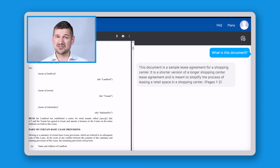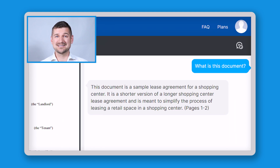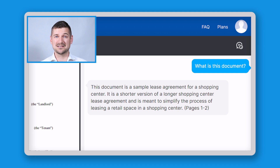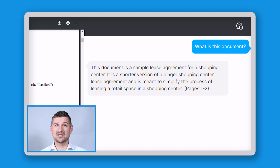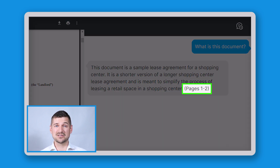From here I can ask Docalysis whatever I want to know about the document. I'll start by asking, "What is this document?" Docalysis tells me: "This document is a sample lease agreement for a shopping center. It is a shorter version of a longer shopping center lease agreement and is meant to simplify the process of leasing a retail space in a shopping center. Pages one to two." That's pretty impressive — this document is one I've used before and that answer is absolutely correct. I also like how Docalysis provides page number references for where it's getting the information from.